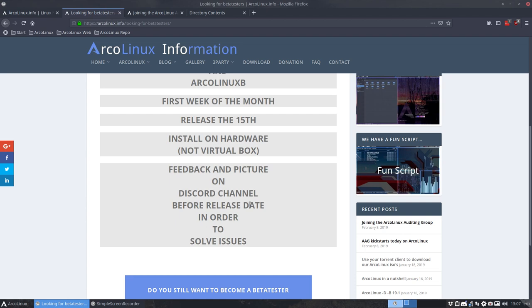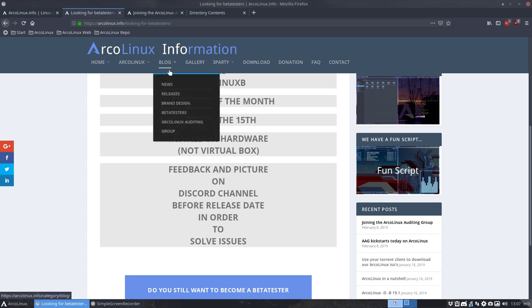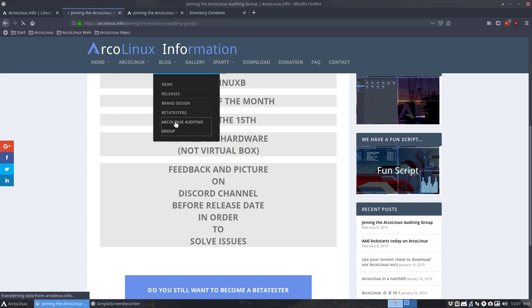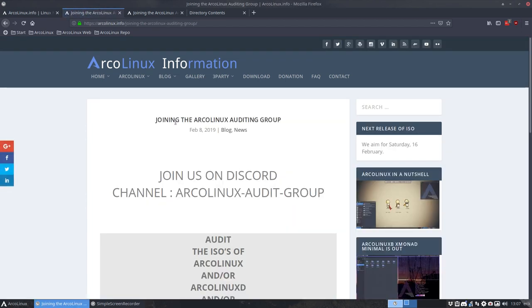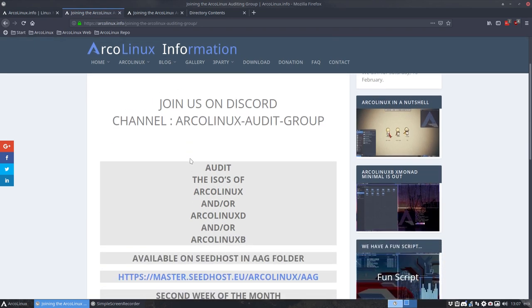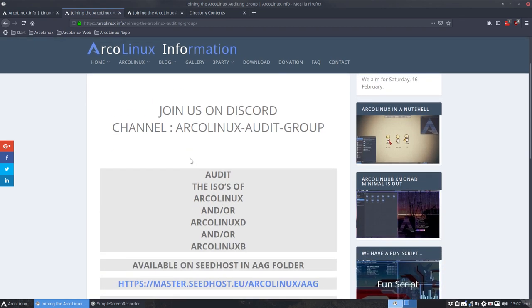But you can also become, and that's step two, you can also become an ArcoLinux group member. Means that you do not have to install ISOs on your machine and test all of them. No, it just means that after all the testing we've done, the ArcoLinux team, the beta testers team, we're actually saying this is an ISO that's good. This is the ISO that will release.